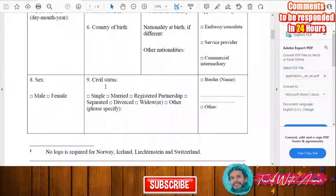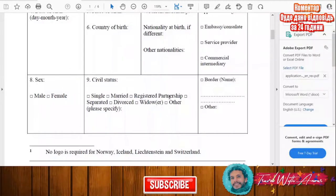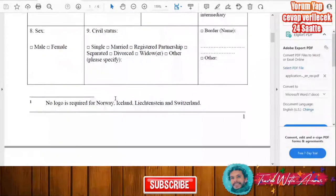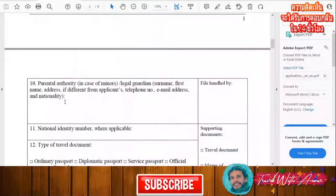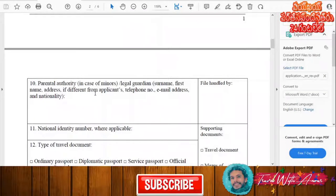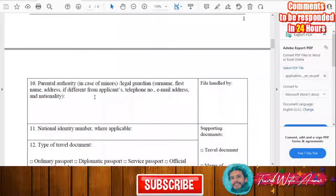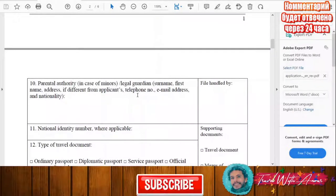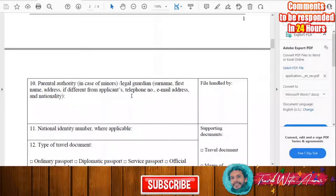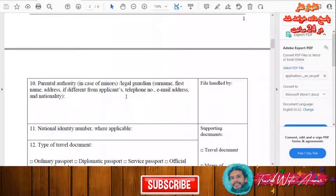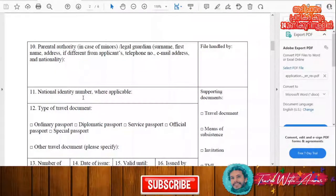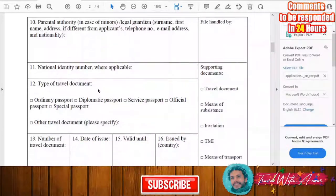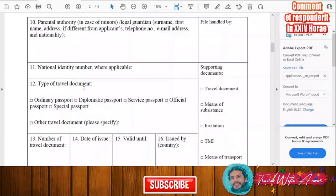You will also indicate whether you are male or female, and your civil status — single, married, registered partnership, separated, divorced, or whatever your status is. If you are a minor, you will need to write your legal guardian's surname, first name, phone number, email address, and nationality. After that, write your national identification number.